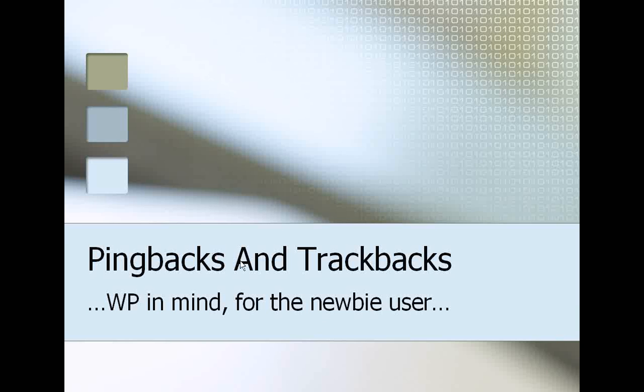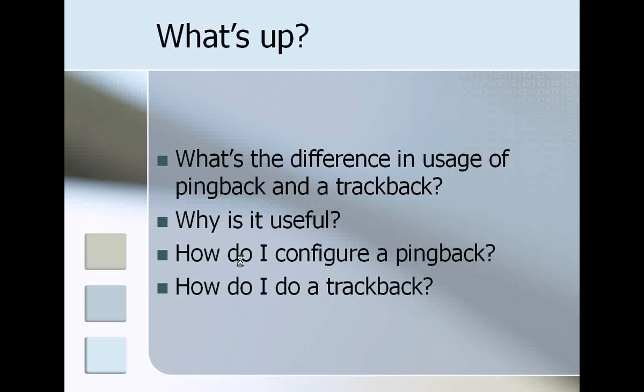I'm doing this with WordPress in mind, so if you're not using WordPress you'll probably have to explore a bit before being able to see where your functions lie. But anyway, let's go through what we'll cover today.